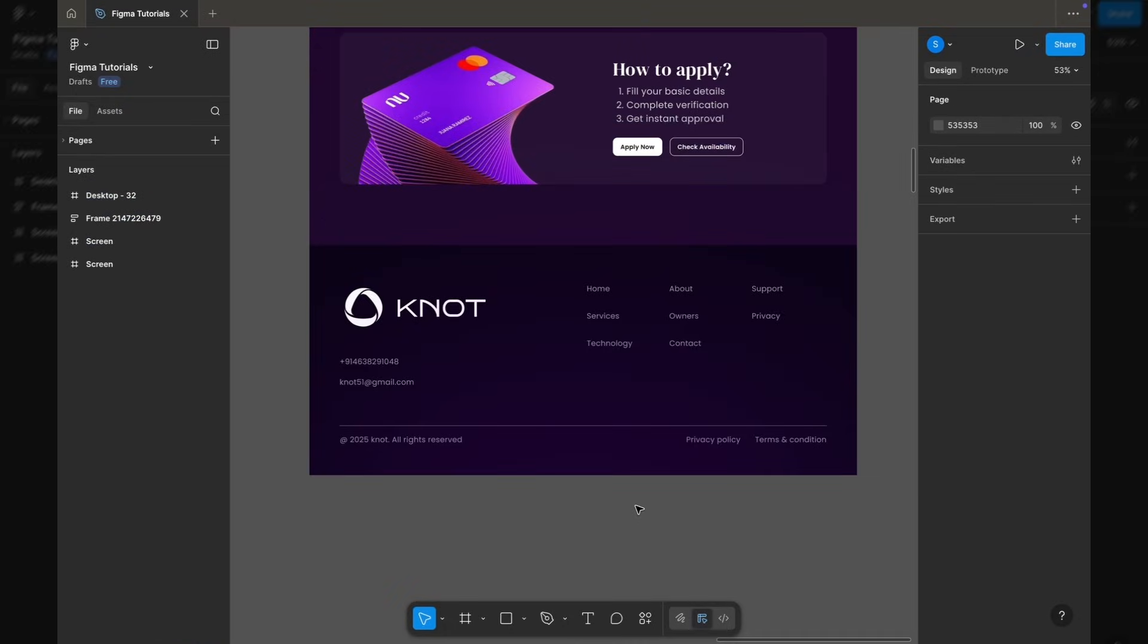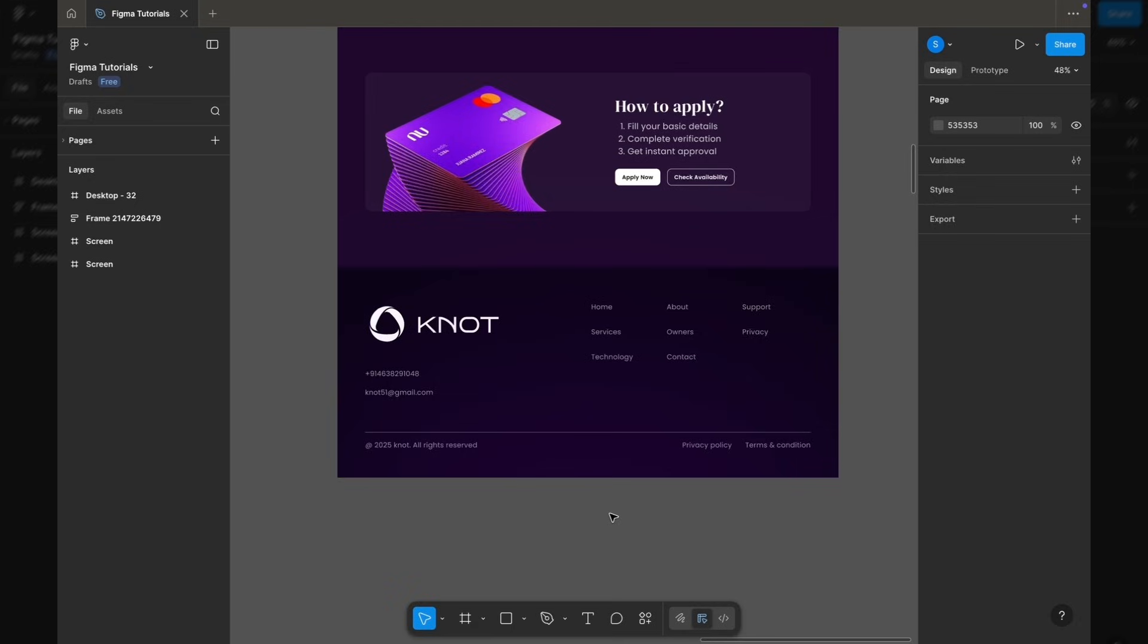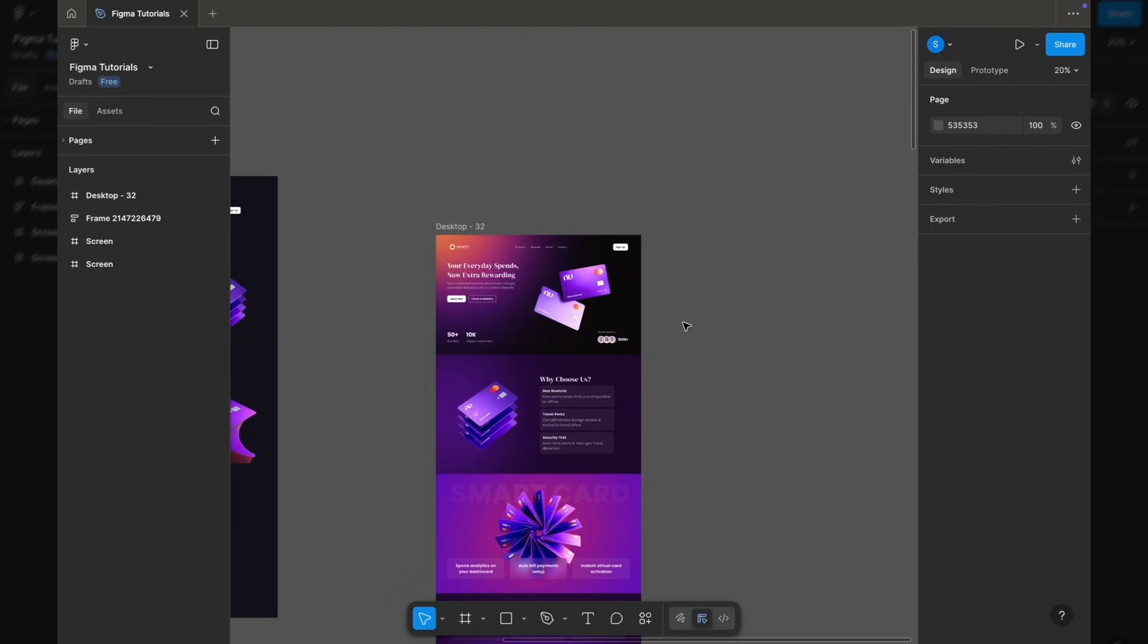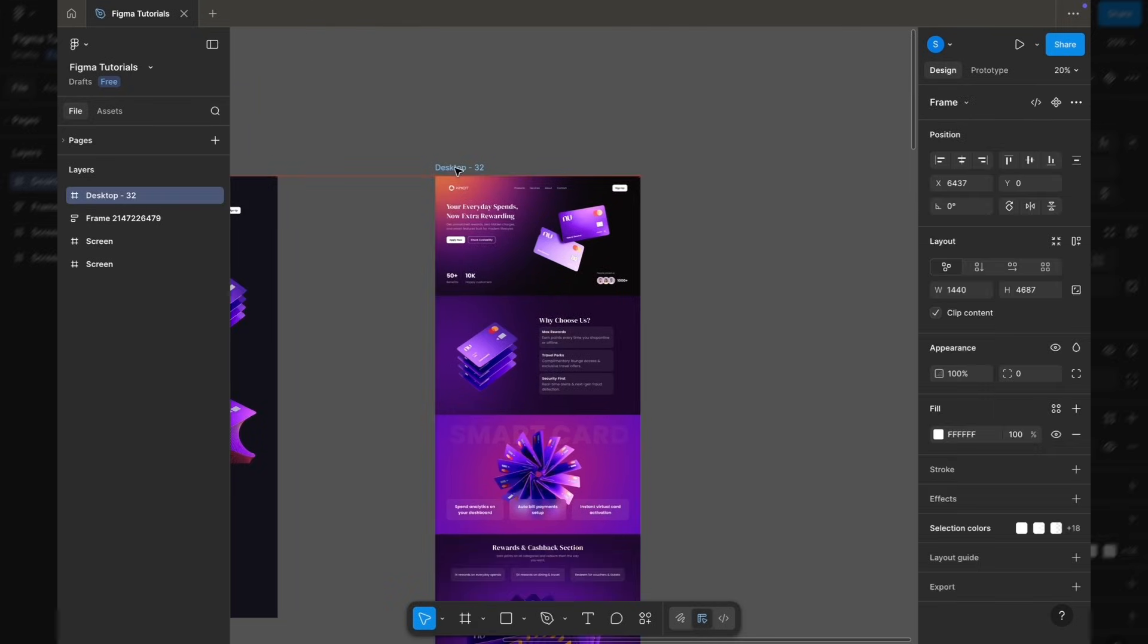Finally, I'm adding the footer that I previously prepared. And with that, our full landing page design is complete and it's looking really good.